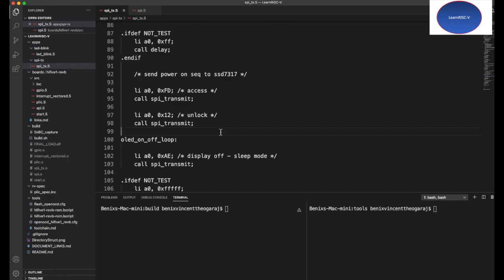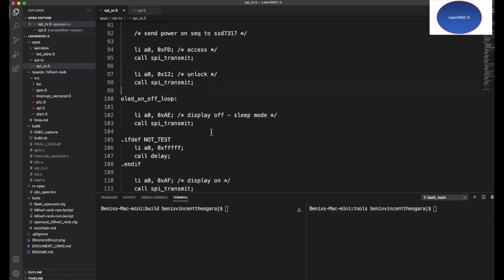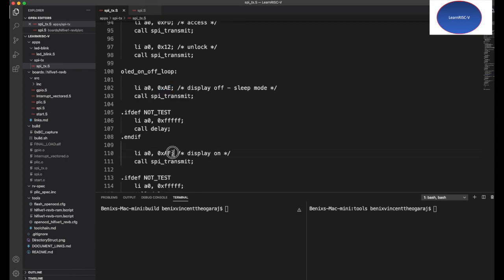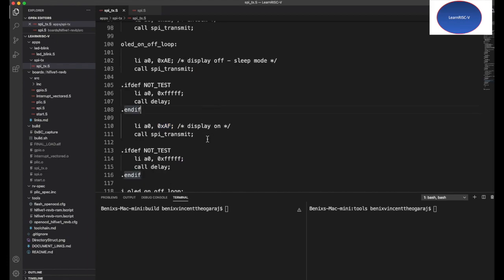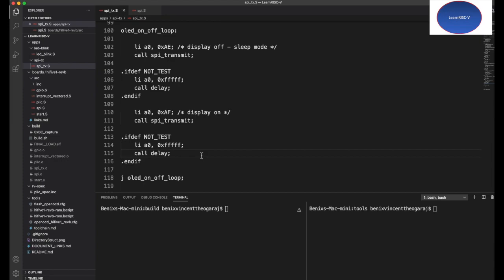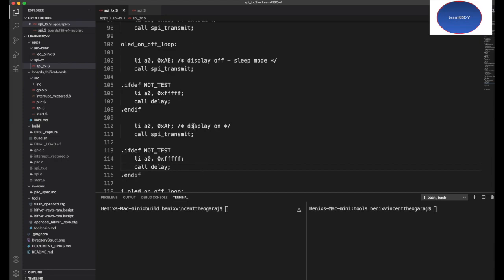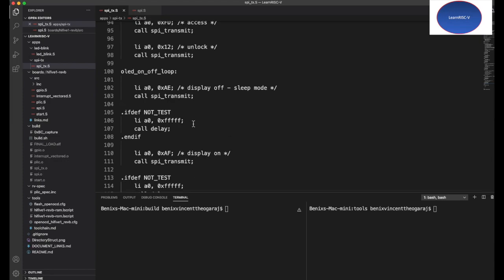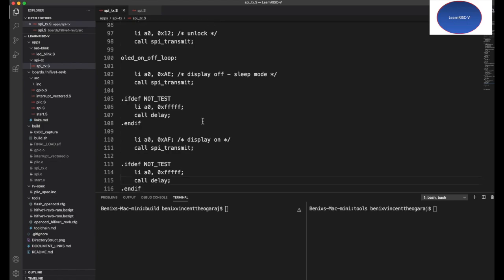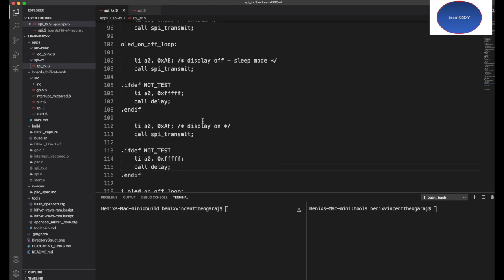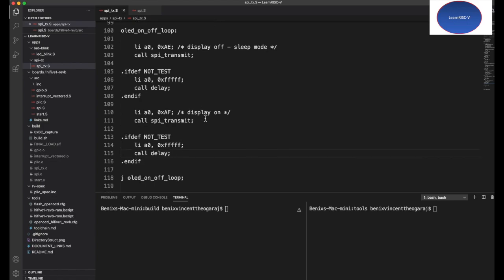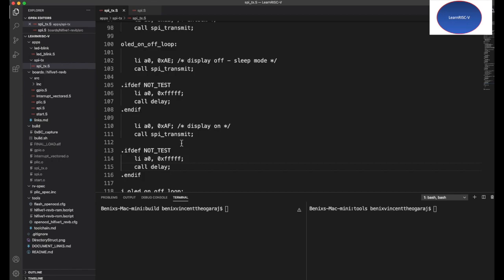Then this byte is to turn off, and this one is to turn on. There's a delay in between so that I just want to observe the OLED display being turned on and off, and this is looped forever.